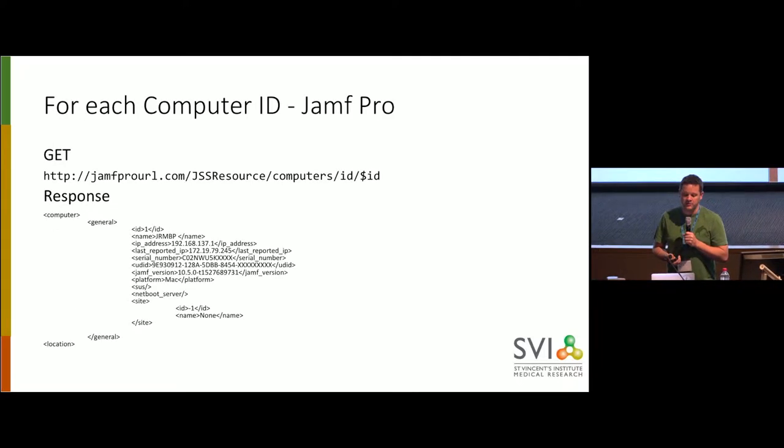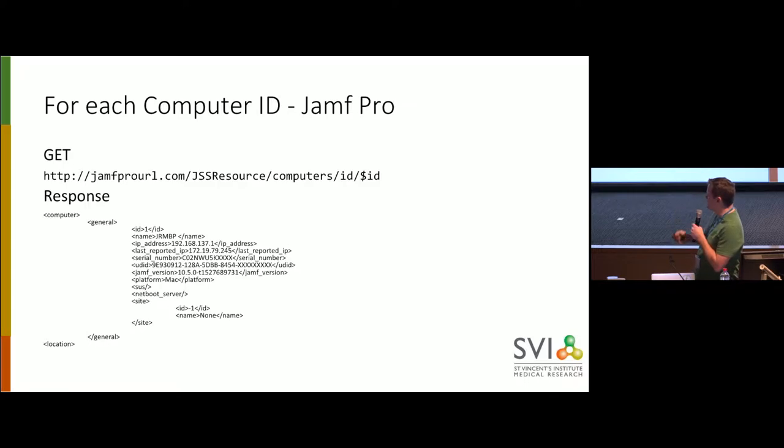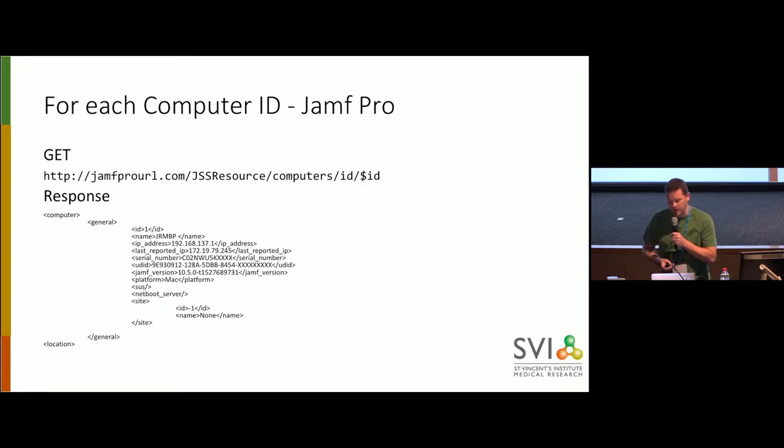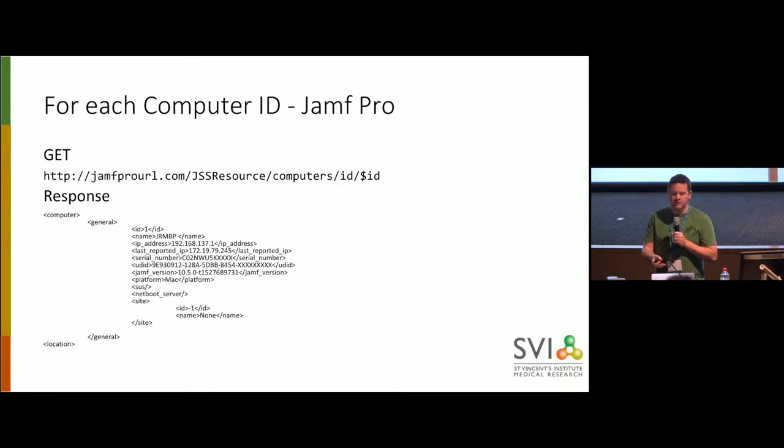We then go back to Jamf Pro for every computer we get back, and we say, give us all of the information, and this is quite abbreviated. This would be many, many pages, along with all of the information you might need to get. So this is going to show you the information back from my little lowly MacBook Pro that's getting very old.